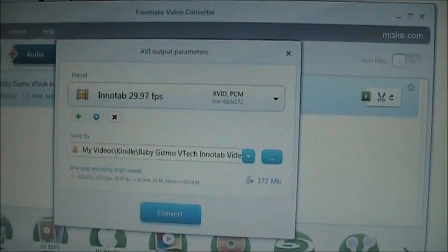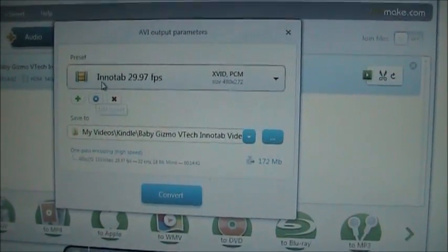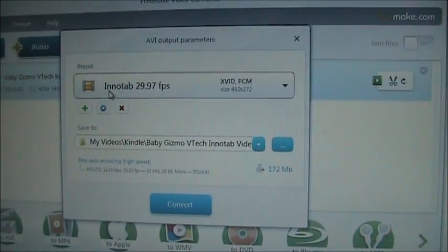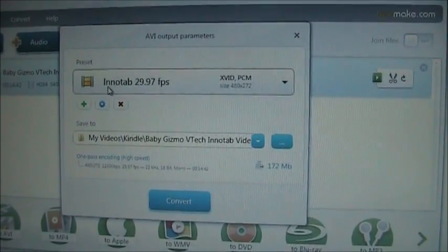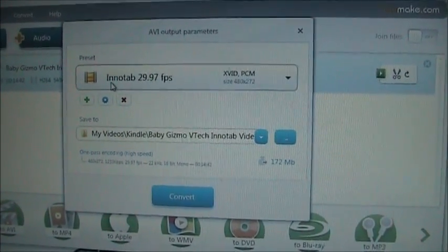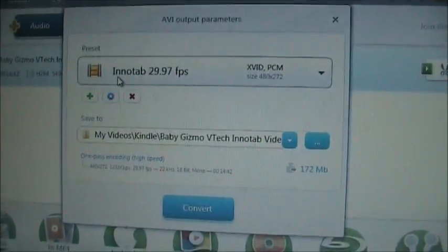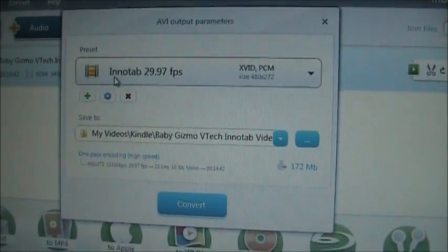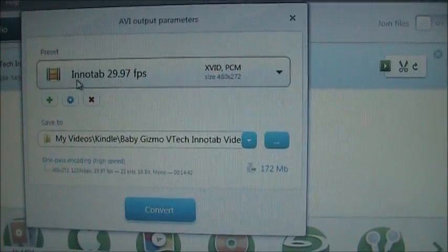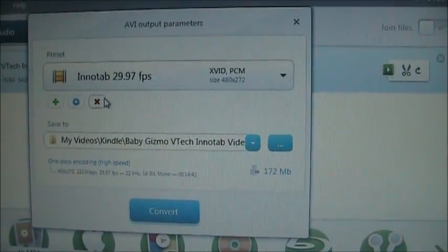Now you should have an InnoTab preset if you followed my other video that said how to copy DVDs onto your InnoTab. If you don't have an InnoTab or you haven't done this yet before, watch the other video that shows you how to create this InnoTab and what the parameters are.